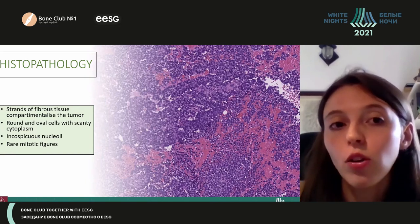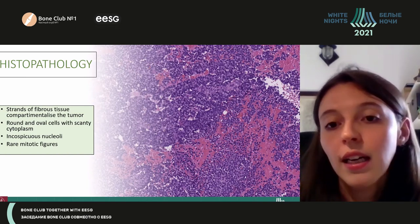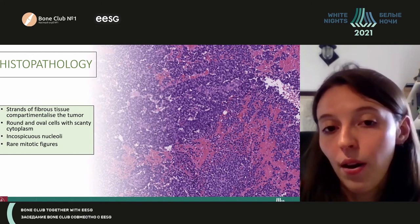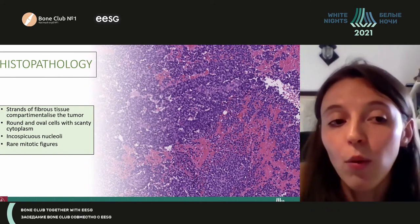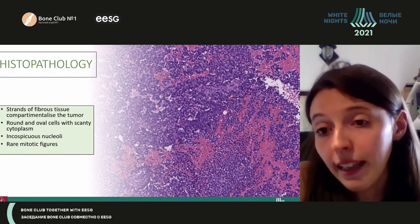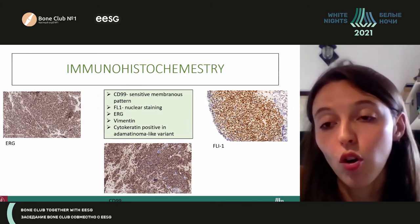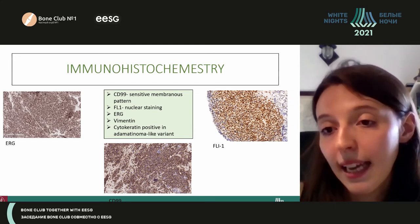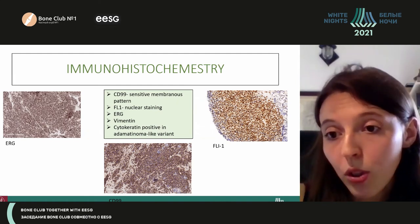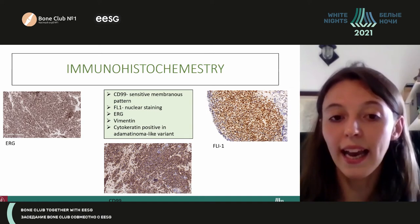Regarding the histological features of classic Ewing's sarcoma: the cells can be arranged in cords and trabeculae, but they can also form rosettes. In our clinical case there were rare mitotic figures, but in some cases mitotic activity can be high. For immunohistochemistry, CD99 is the classic marker — it is quite sensitive and shows a diffuse membranous pattern. However, other tumors can also show this pattern, and occasionally classic Ewing's sarcoma can have a focal pattern.